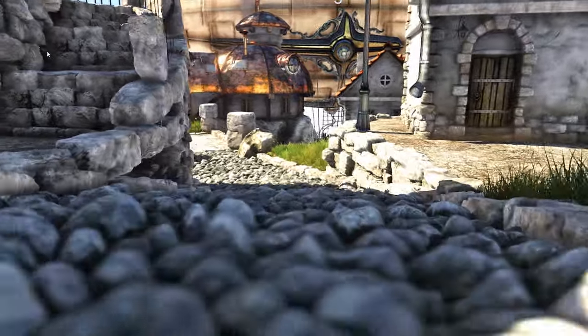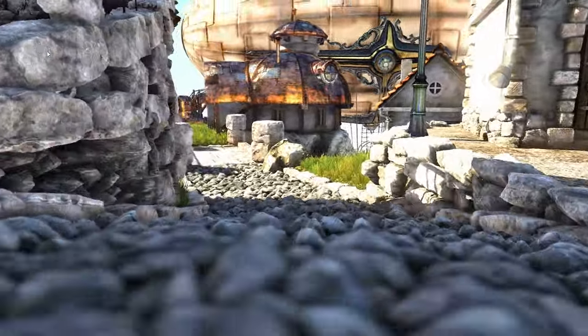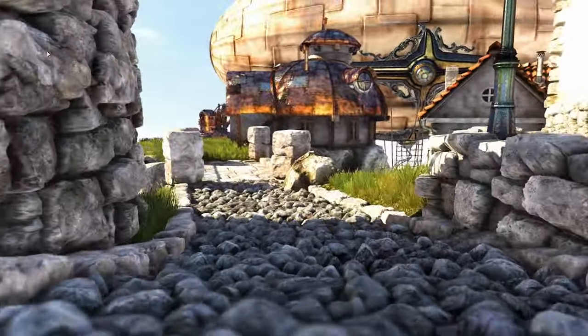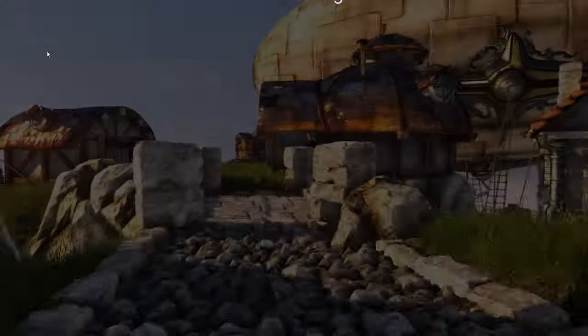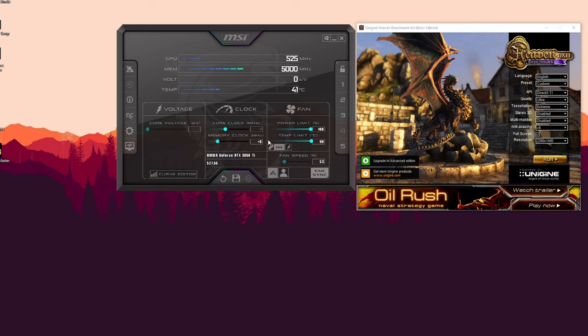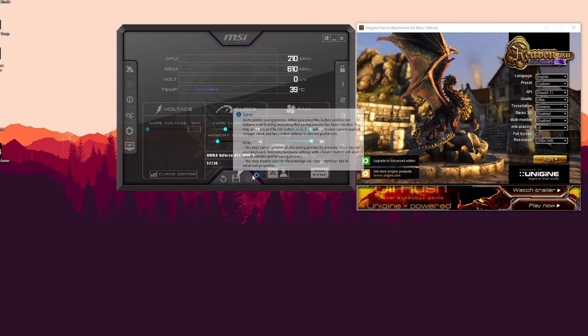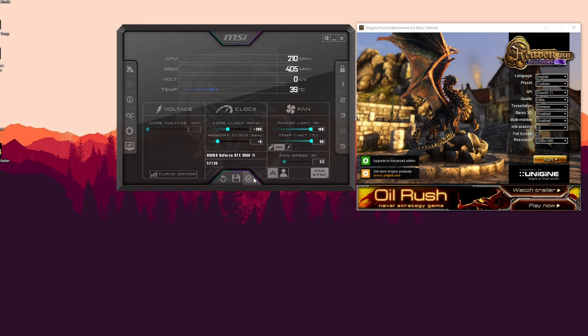But I already know what the sweet spot is so I'm just going to quit right here. And now I'm going to increase the core clock speeds a bit further. So this time we're going to do plus 200, we're going to apply it, and now we're going to rerun the test again.